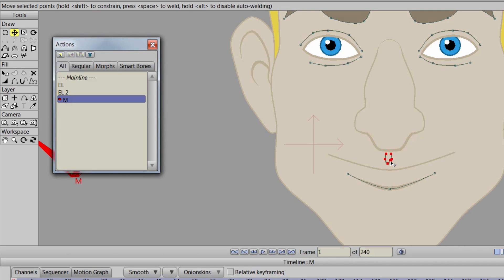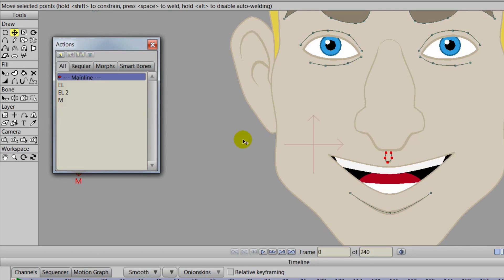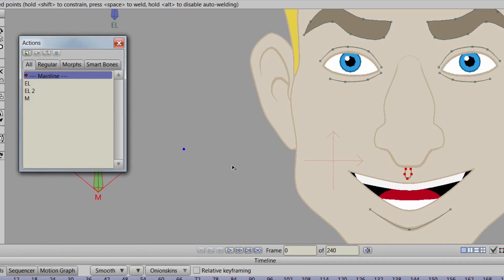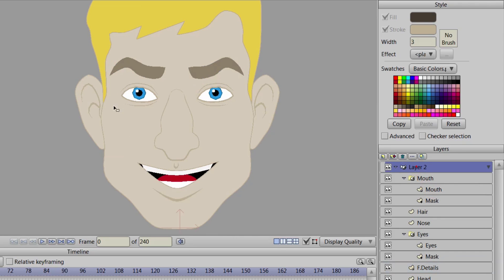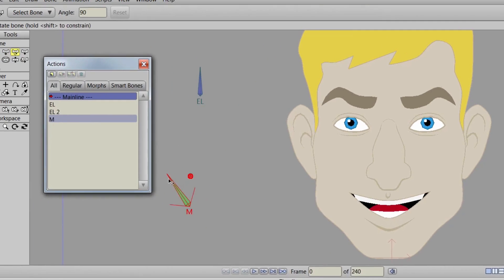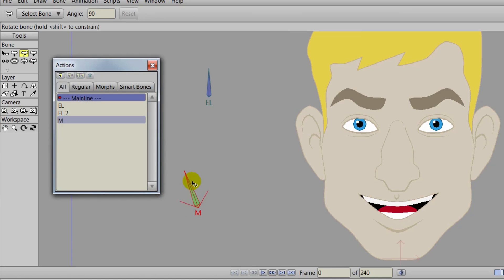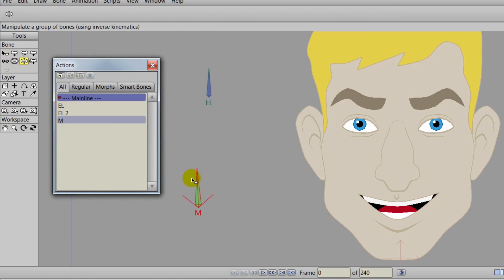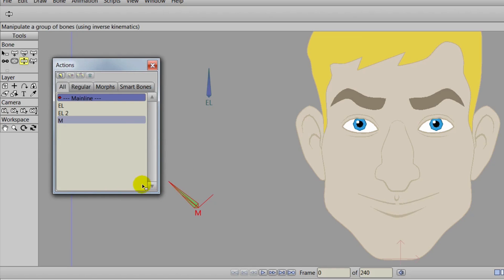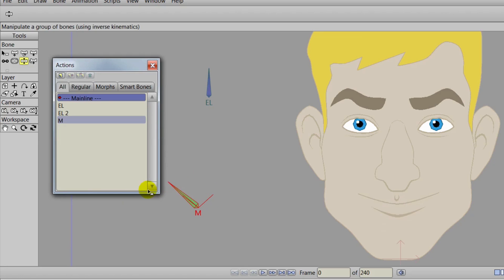For instance, we have this piece with the nose, we can just bring that down a tad. Now we can come back out here to the main timeline, just by double clicking on mainline, we'll select the bone layer and we'll move the M bone to the left. Now what's happening here is we need to make sure we use the manipulate bones tool for that and you can see that the mouth is moving up and down pretty seamlessly and it looks pretty good.